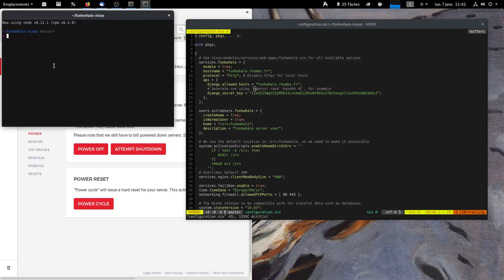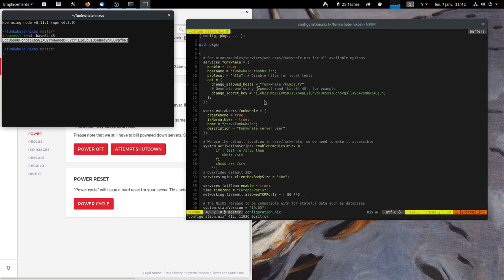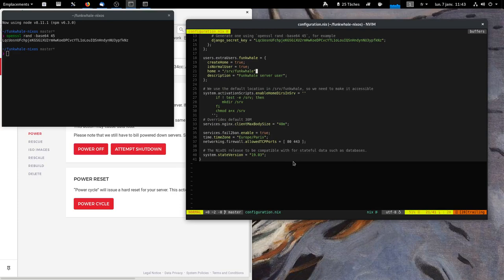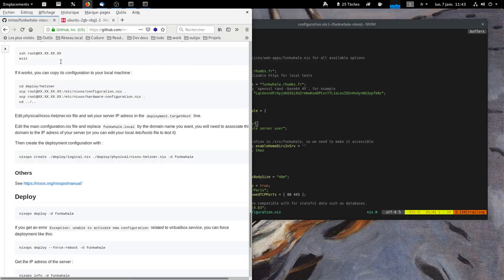And you can change the Django secret key using this command. So, you copy. I think that's all we have to do.